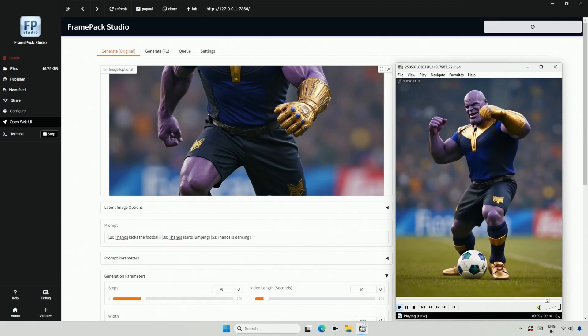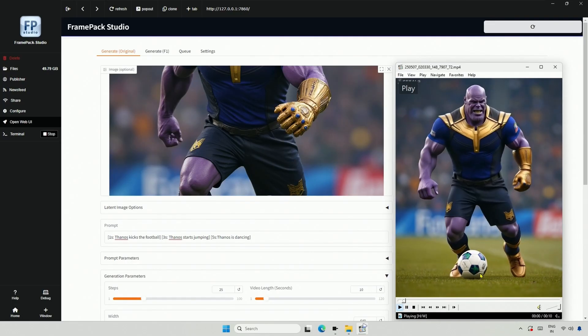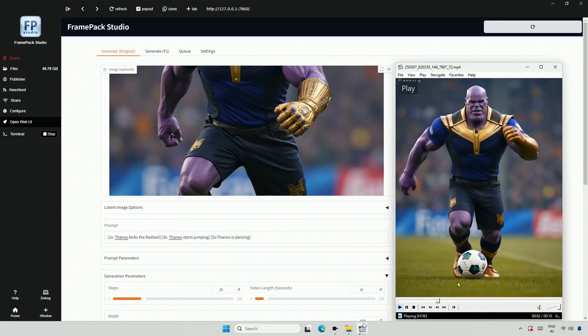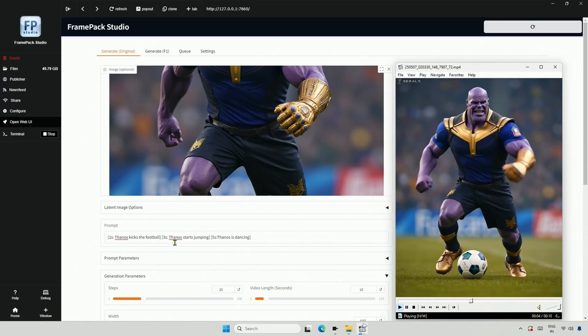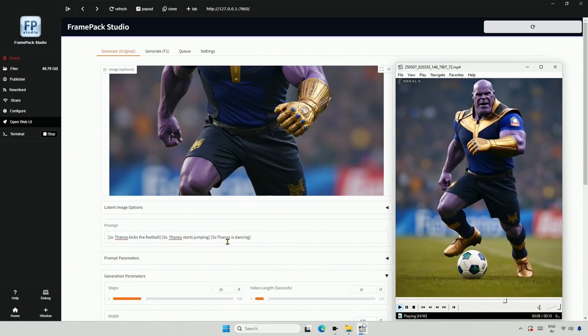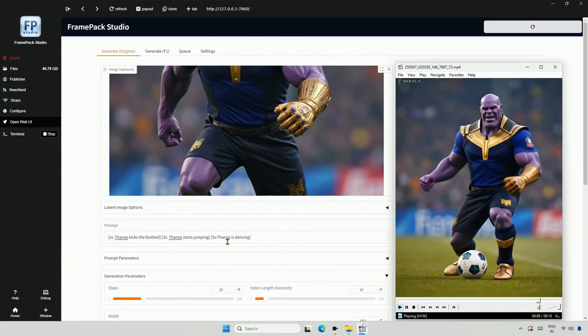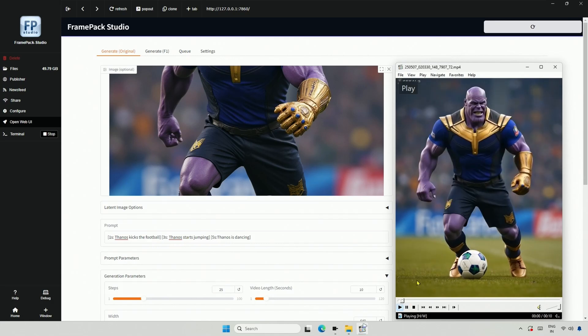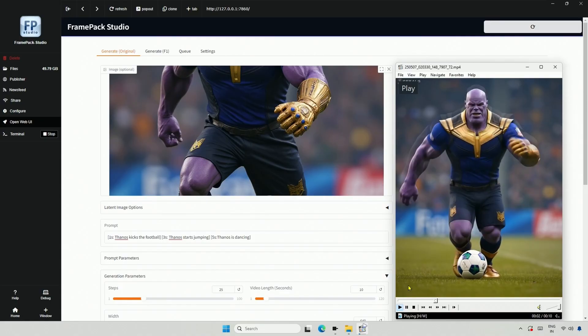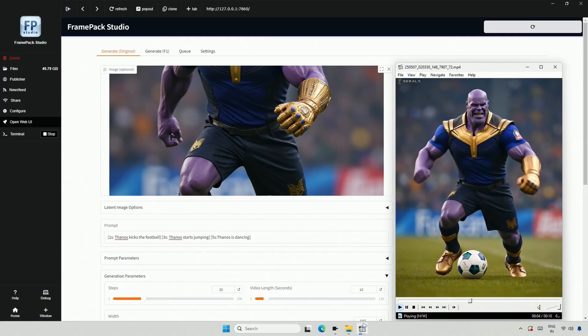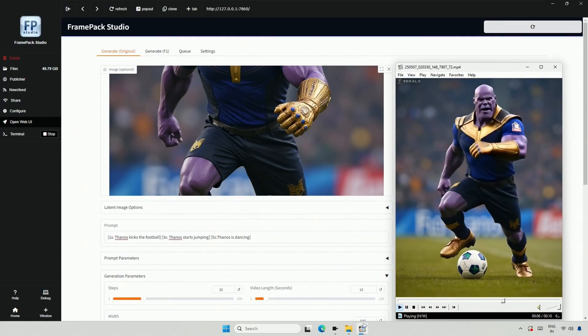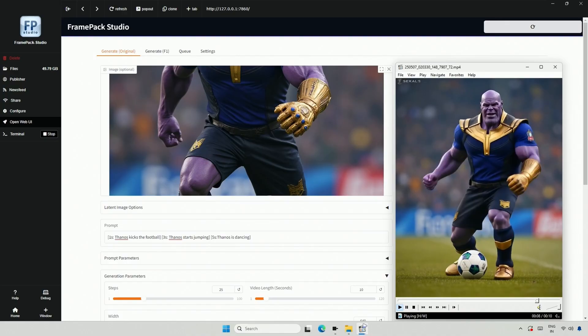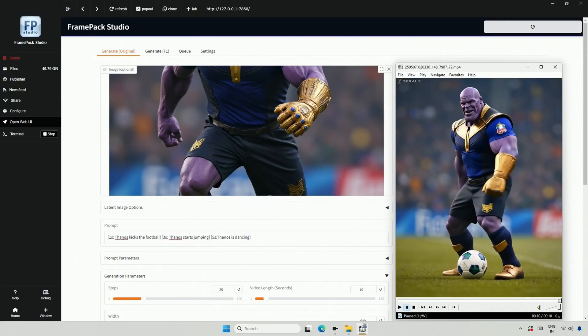I tried again with Thanos kicking the ball, then jumping, and then dancing. I think Thanos should have kicked the ball at the third second. I should have given it more time. He started jumping and dancing, but the dance was delayed. Regardless, the project is still in progress, and this feature is very interesting. I will continue testing and keep you updated. Thank you.